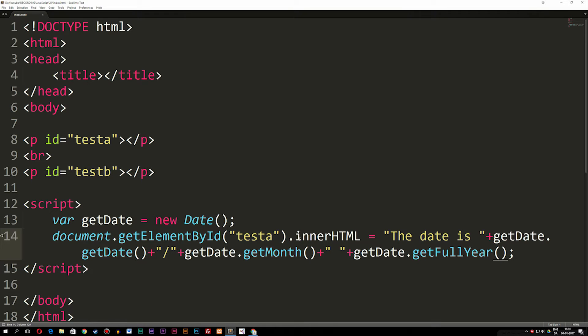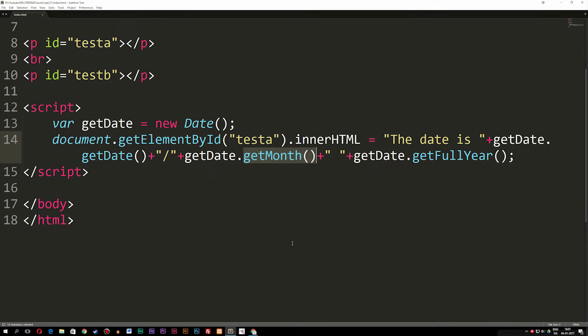So this is how we can customize the date. We have quite a few different date methods available, and I'll leave a link in the description so you can find a full list. The next thing we want to talk about is how to set a specific date. For example, we might want to go a month or a year ahead or back in time. Right now in my case it's the 4th of January 2017, but we can change that.